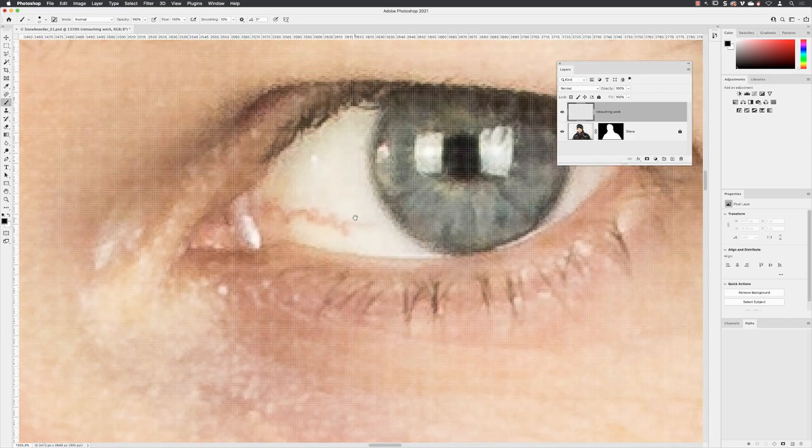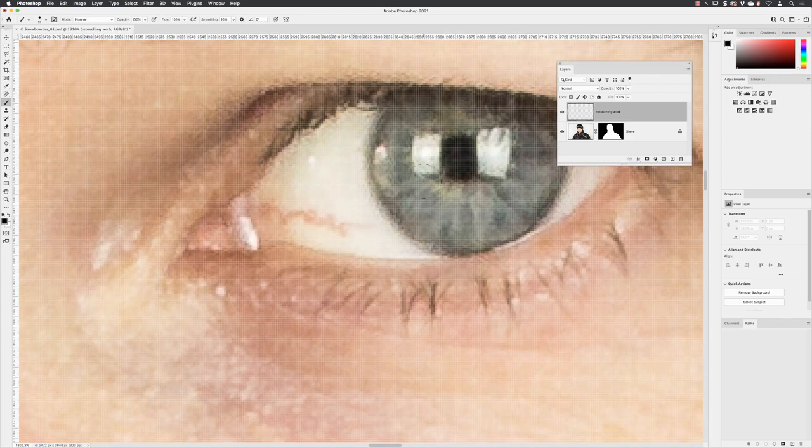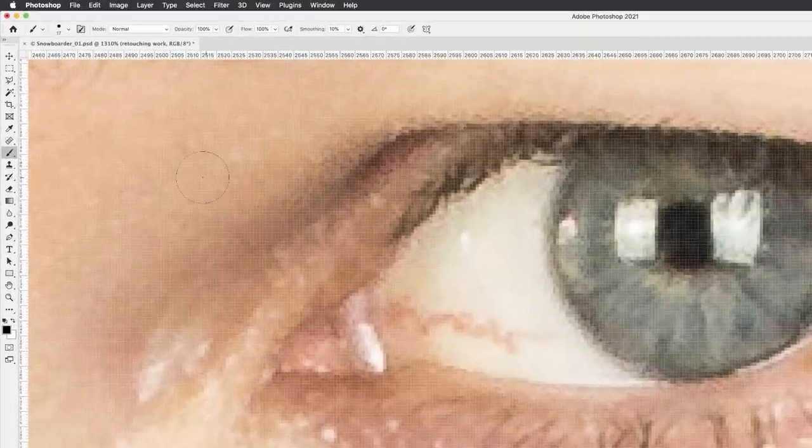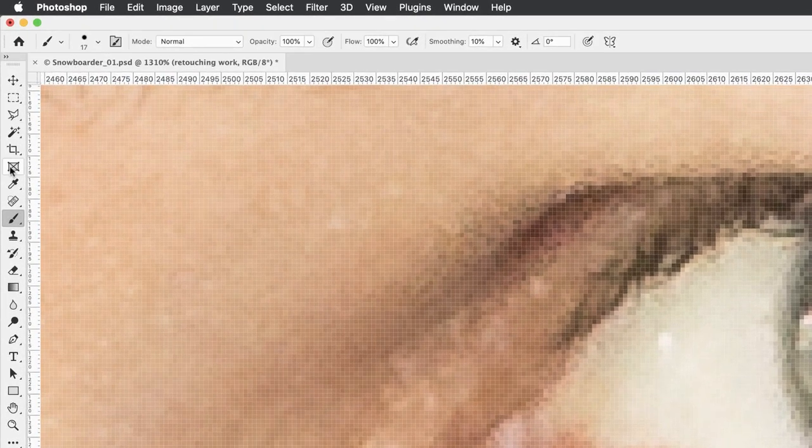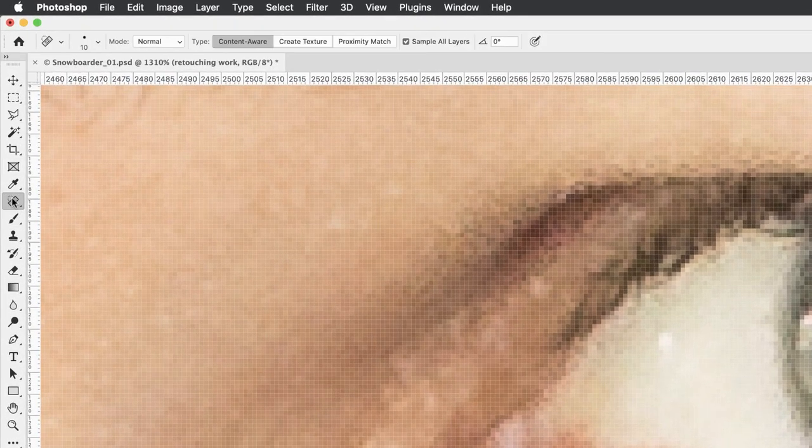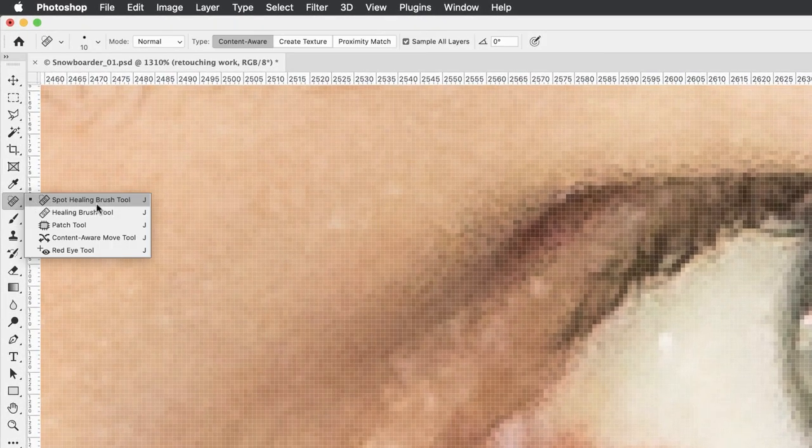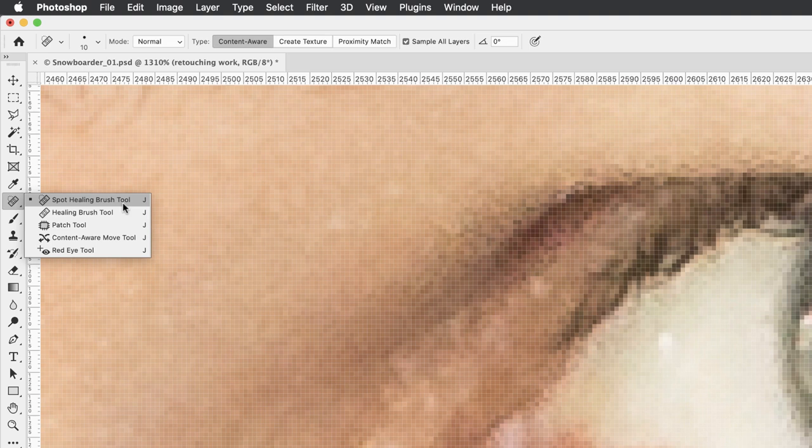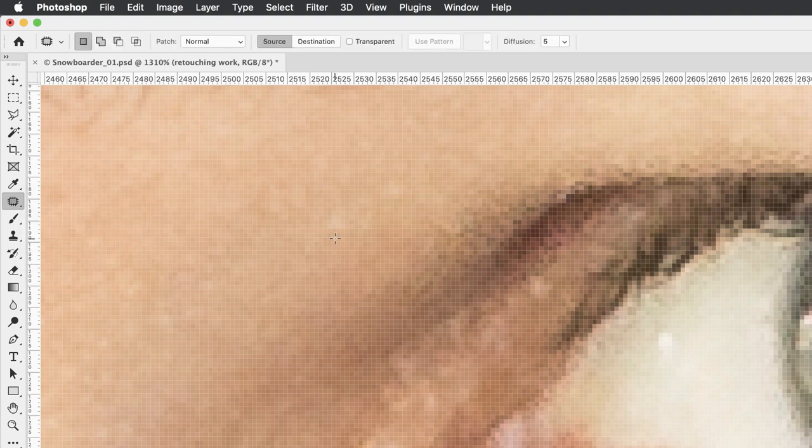I'm going to go to my healing and retouching tools. We've seen the spot healing brush tool first, and this time I'm going to use the patch tool. Hover over and left click on the patch tool. This is actually two tools rolled into one.